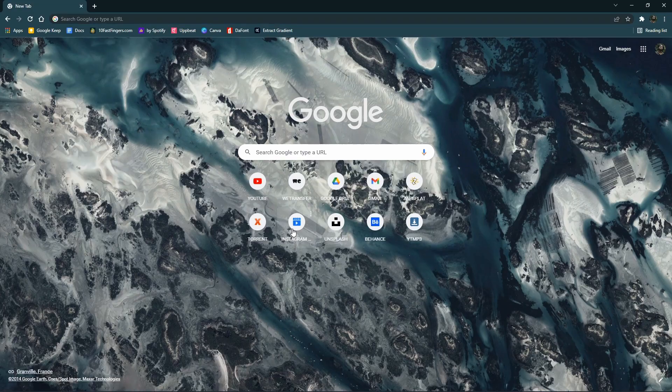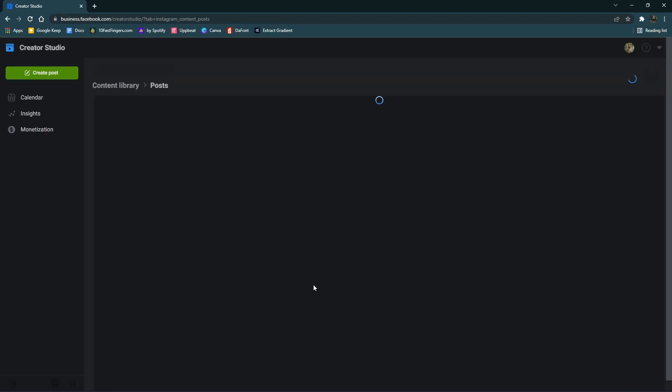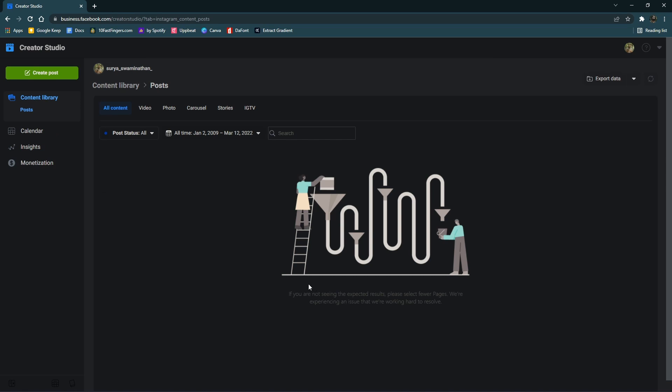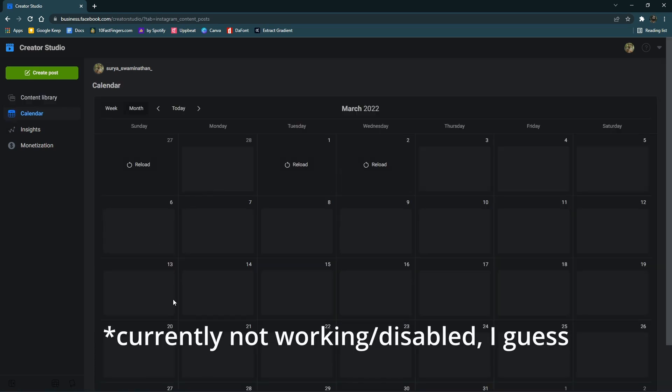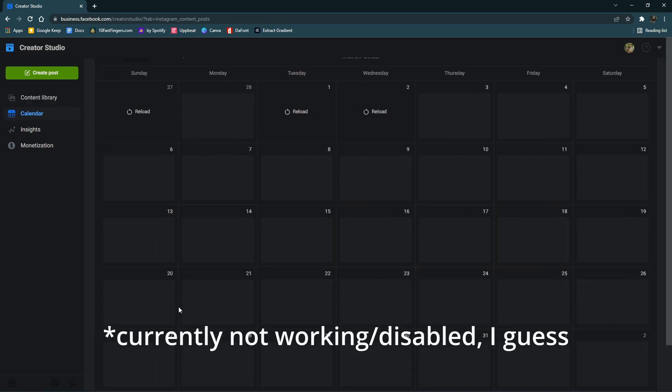If you have Facebook Creator Studio, you can access Instagram. I usually post on Monday, Wednesday, Friday, or Sunday — we will schedule it.